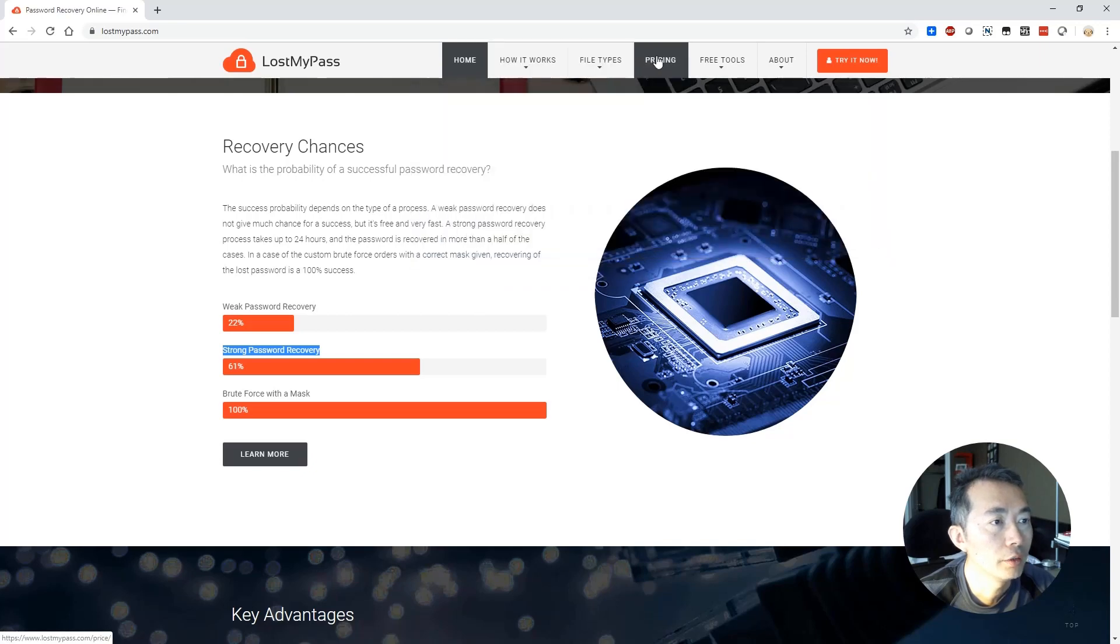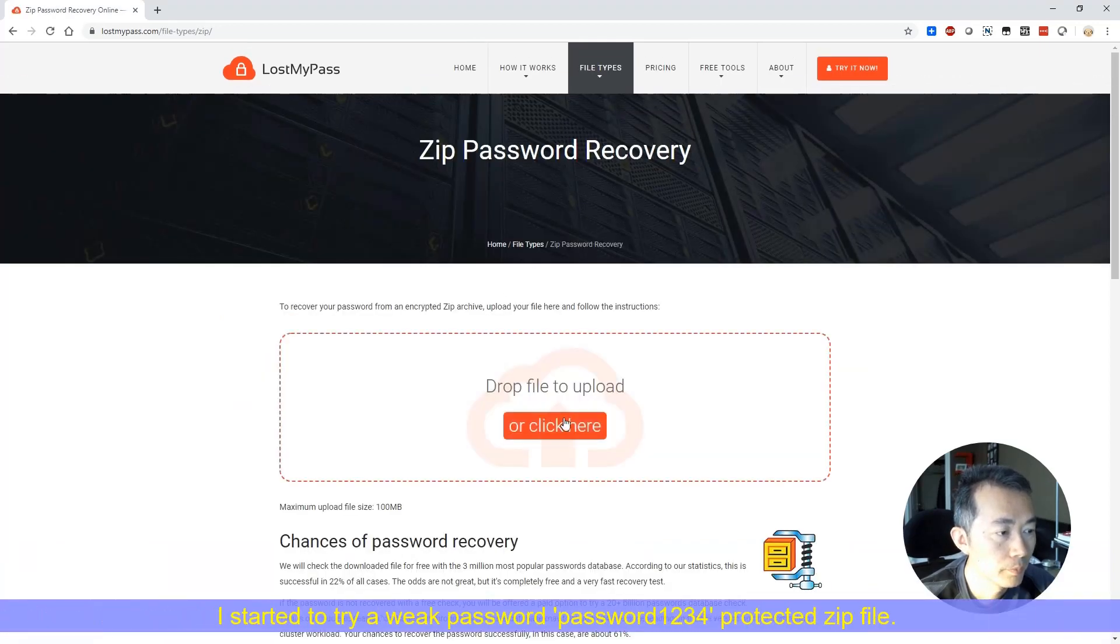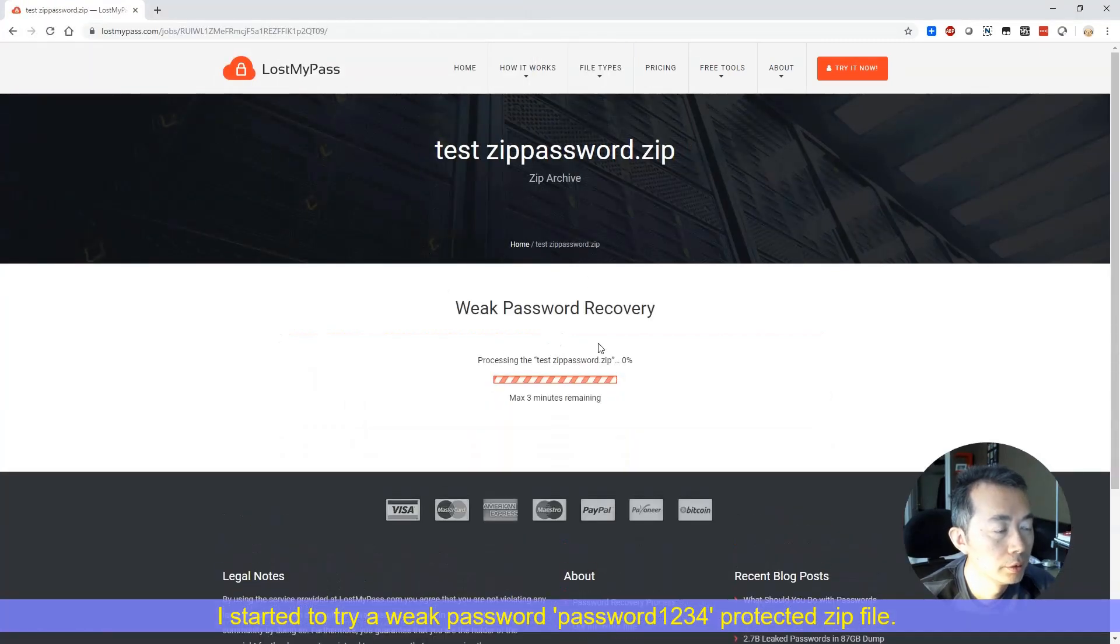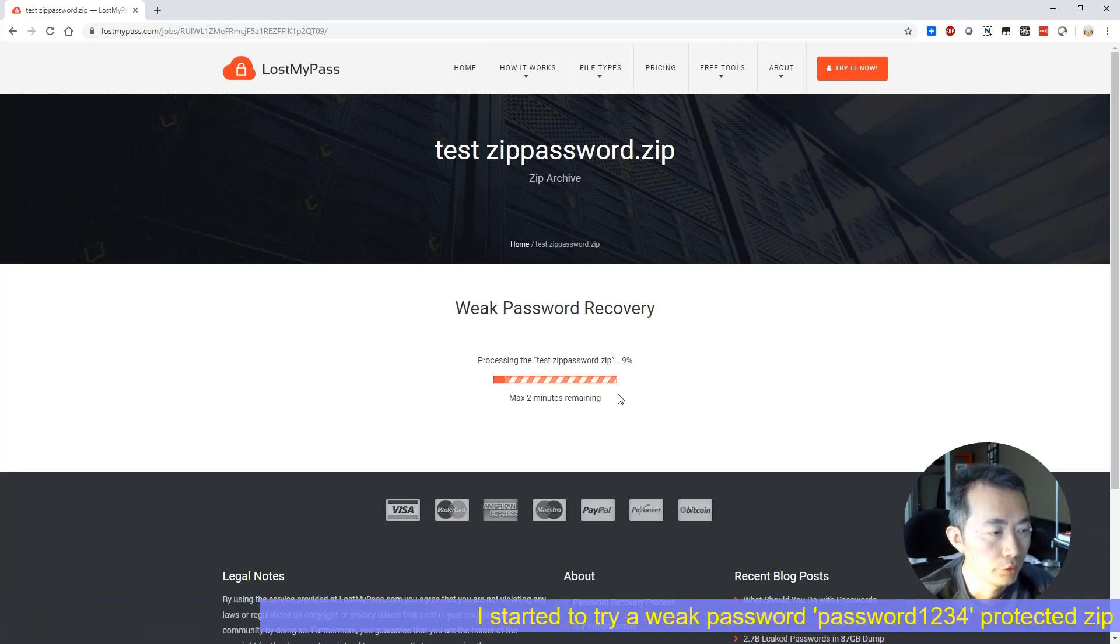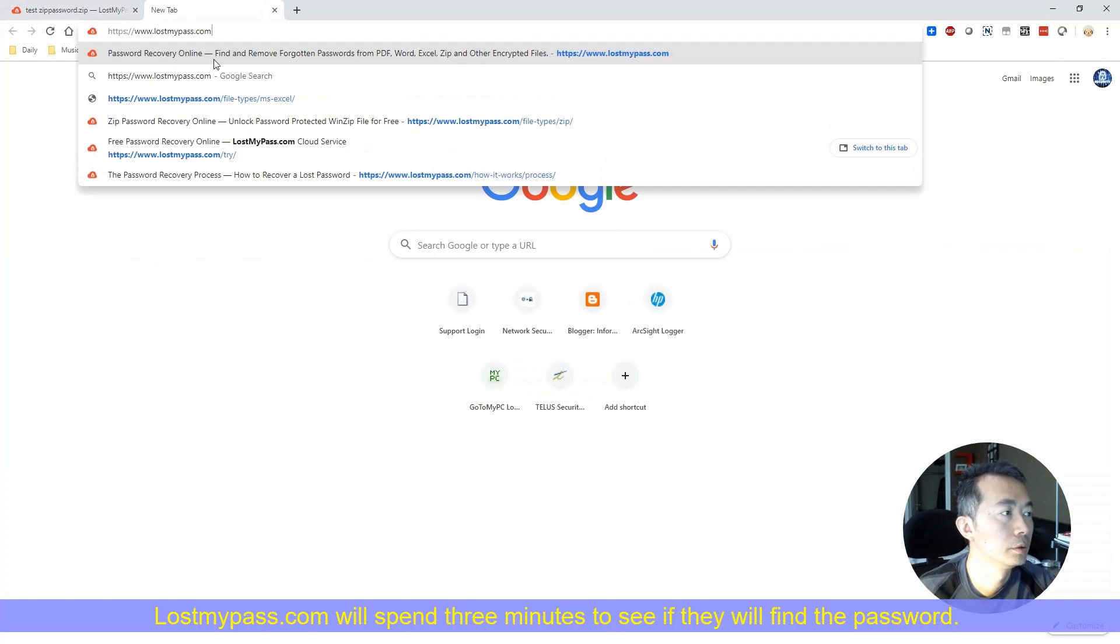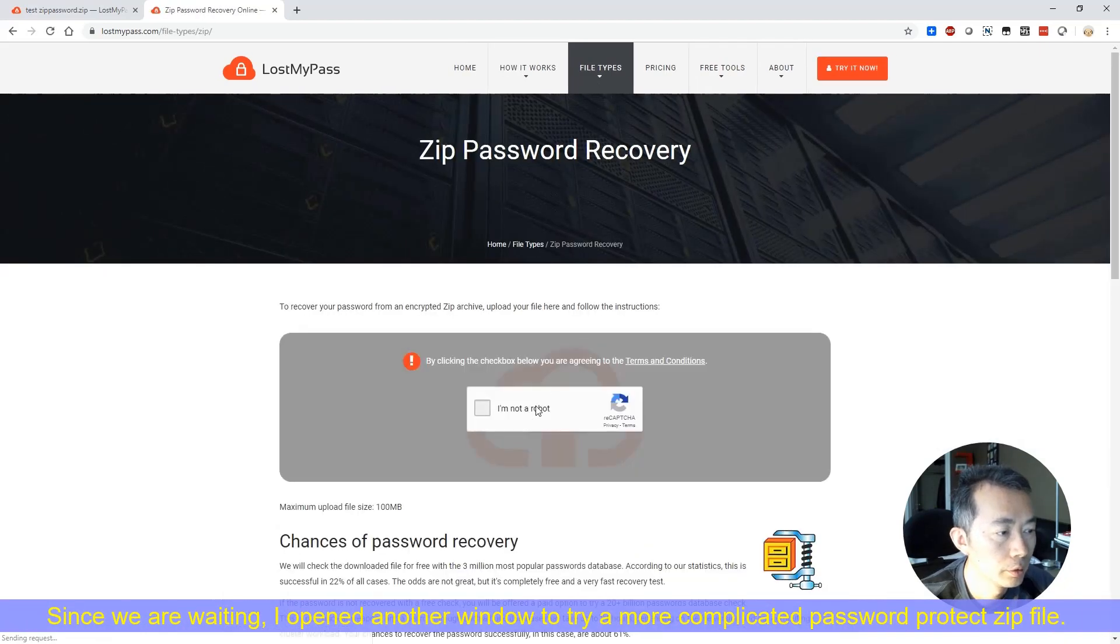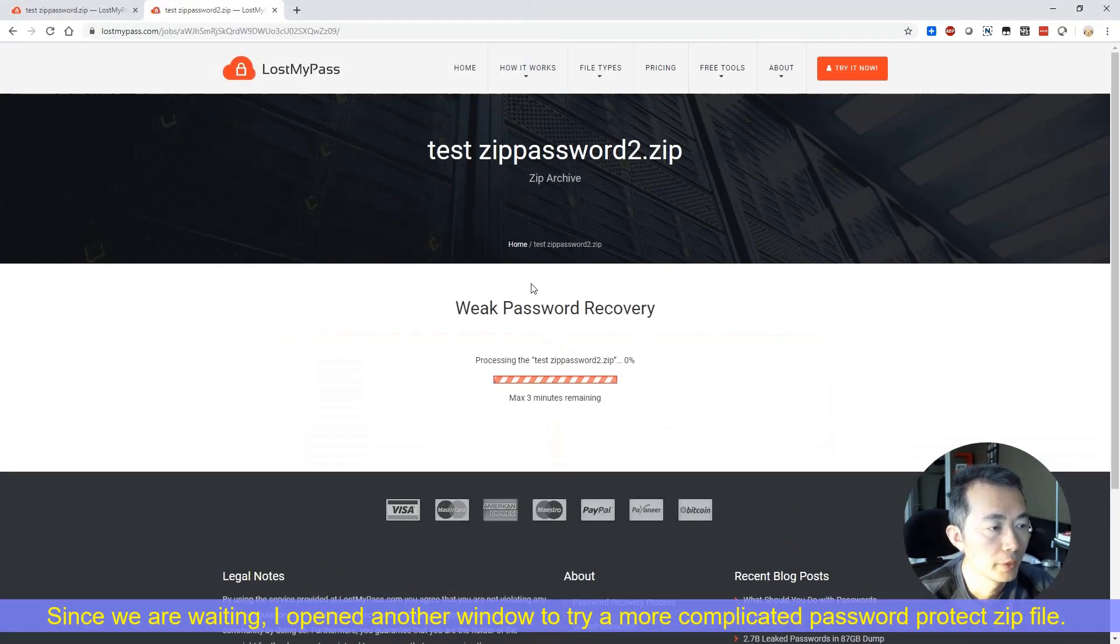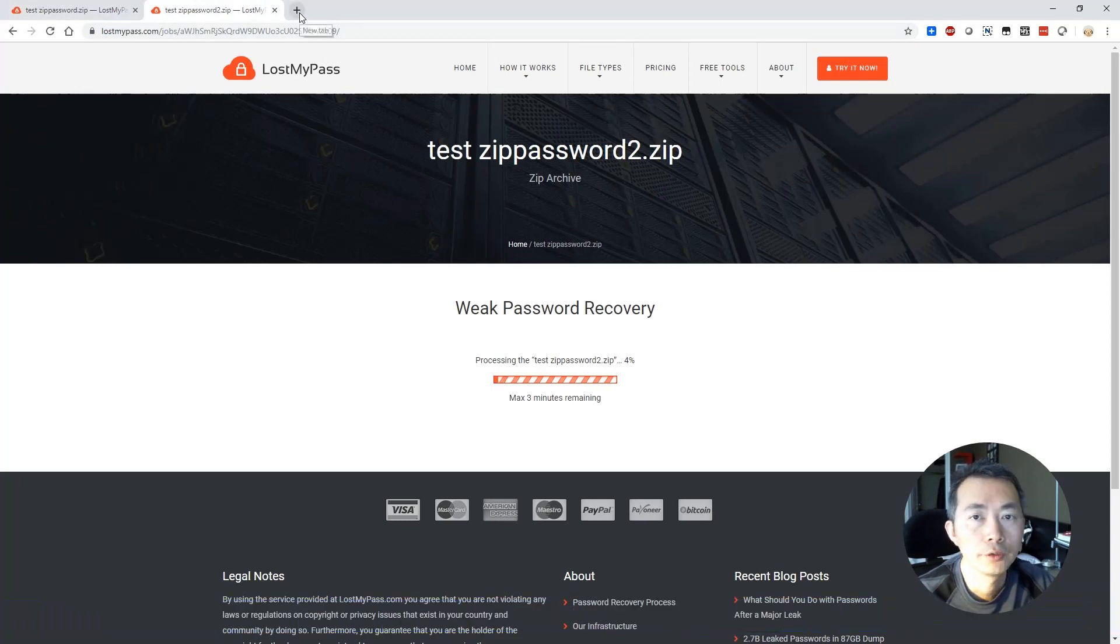So let's see if this one can get our zip file recovered. First let's try test zip password dot zip file. There's maximum three minutes remaining so they're gonna spend three minutes to see if they can find the matching password from their database. We can open another window and see if they can find our second file test zip password two.